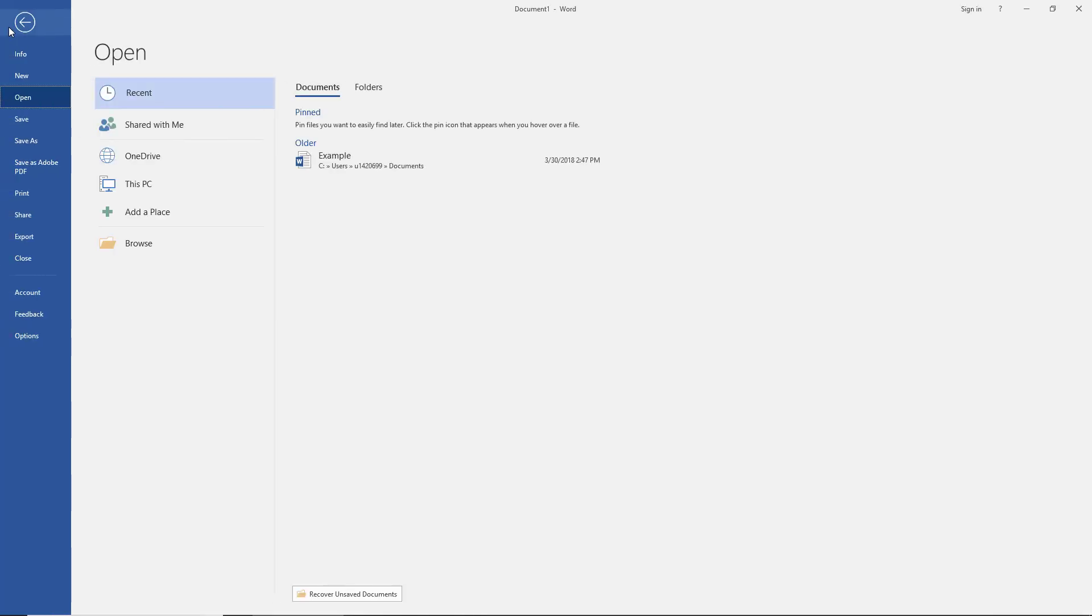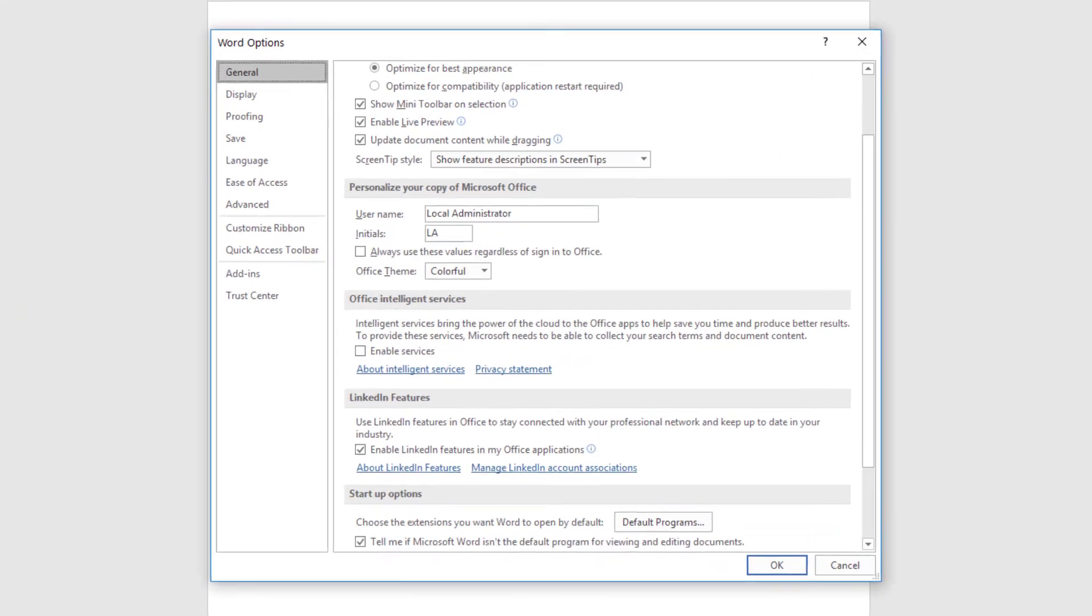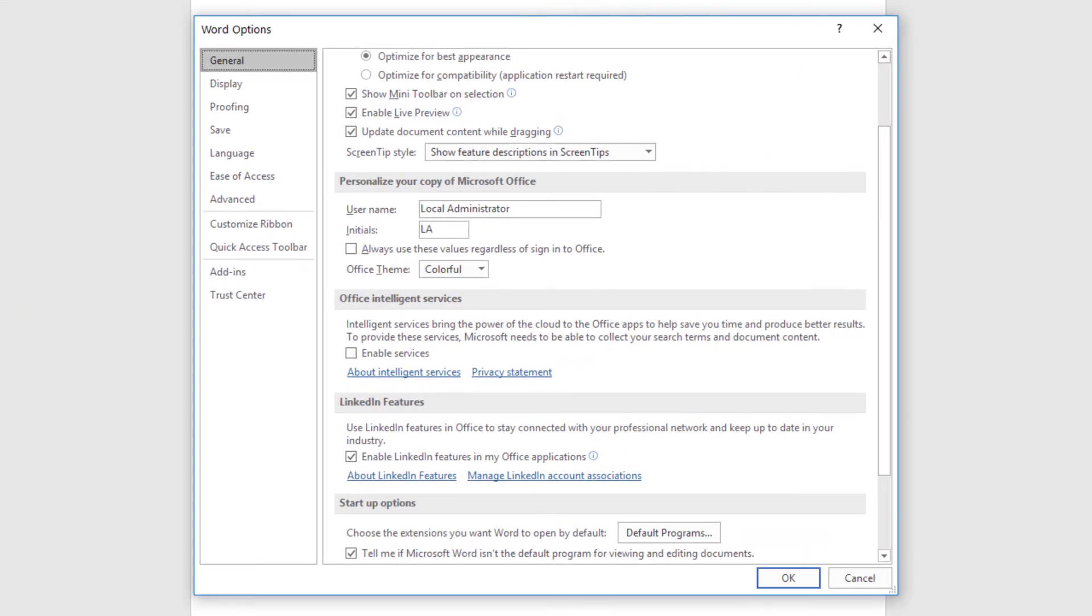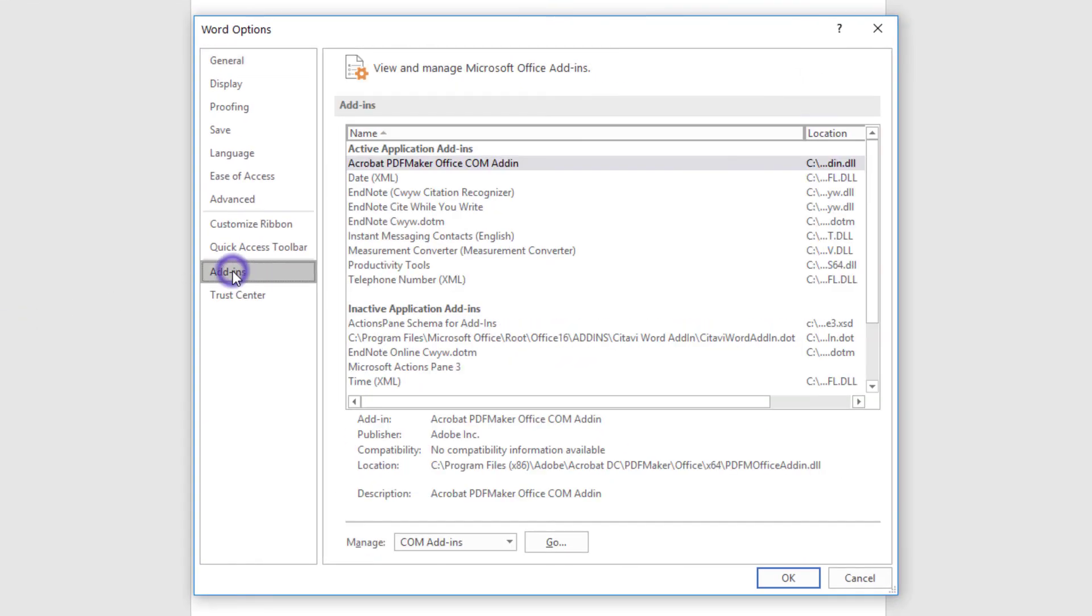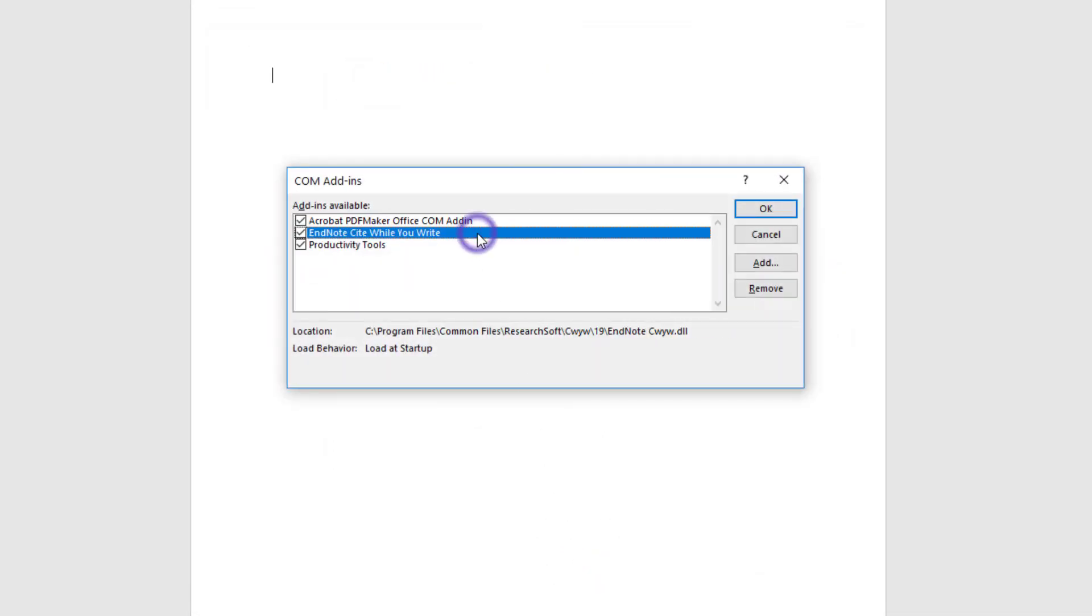Let's go to the File menu again to choose Options. From the Options screen, we'll select the Add-ins tab. We're going to look at COM add-ins once more, so we'll click the Go button next to Manage. Make sure to highlight the EndNote COM add-in found here.